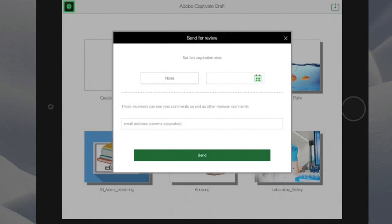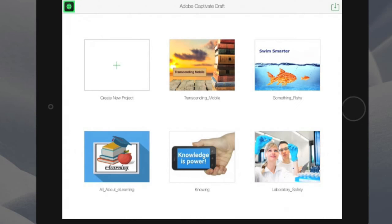This way, you can share and collaborate, even at the wireframe stage of the process. That's the new Adobe Captivate Draft, a part of Adobe Captivate 9.